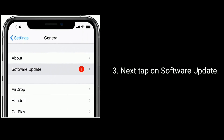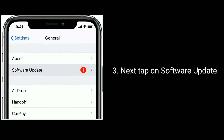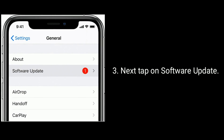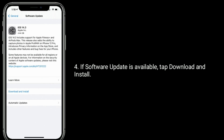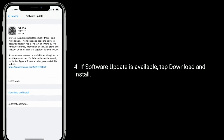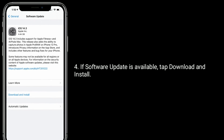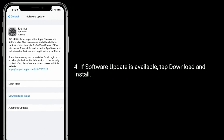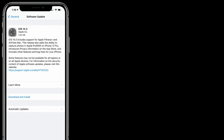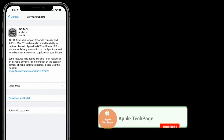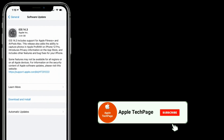Next, tap on Software Update. If a software update is available, tap Download and Install.